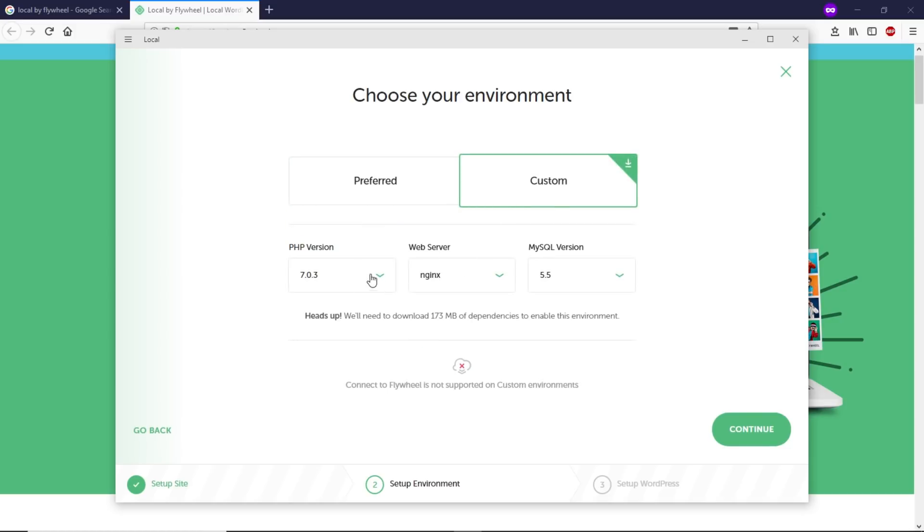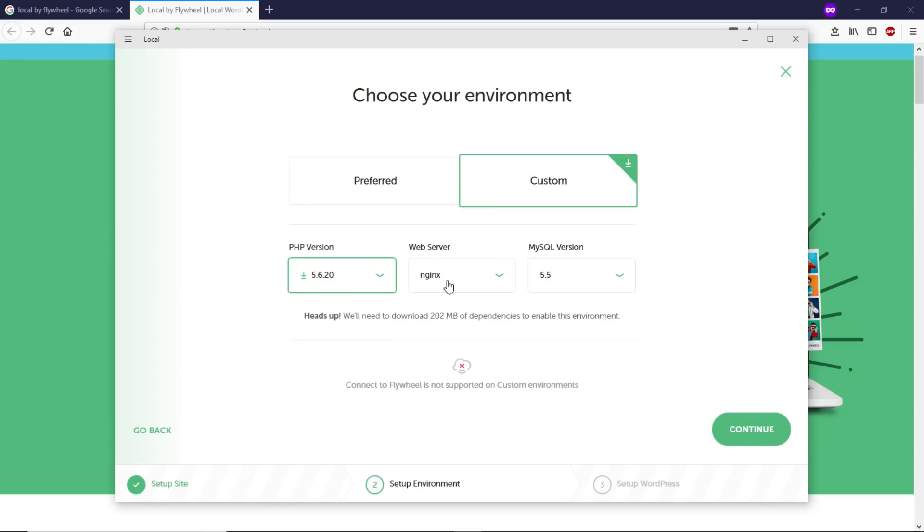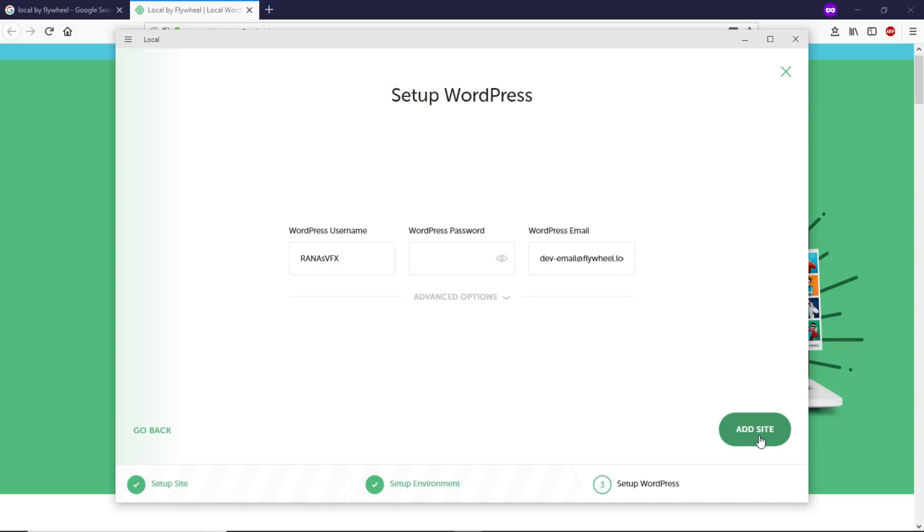Next, we need the configuration setup. Let's click on Custom. For PHP version, I'm going to change it to 5.6.20. I'm going to leave the web server as nginx and MySQL version I'll go with 5.6. Let's click Continue. This is my WordPress admin username. I can change it if I want to. Let's change this to 'pappu' and type my password.